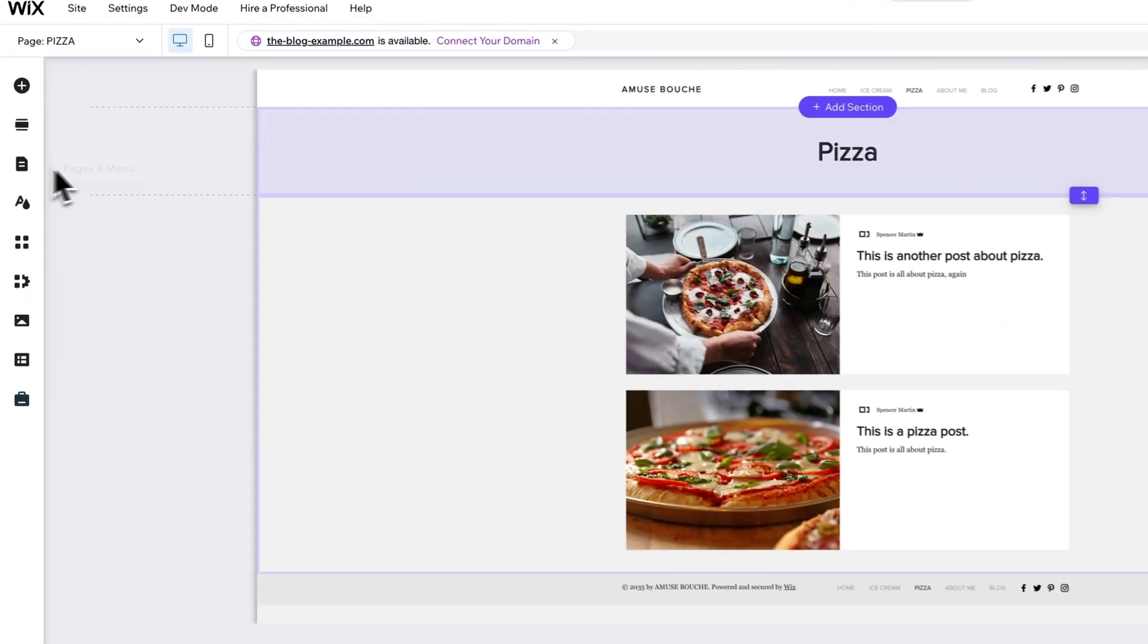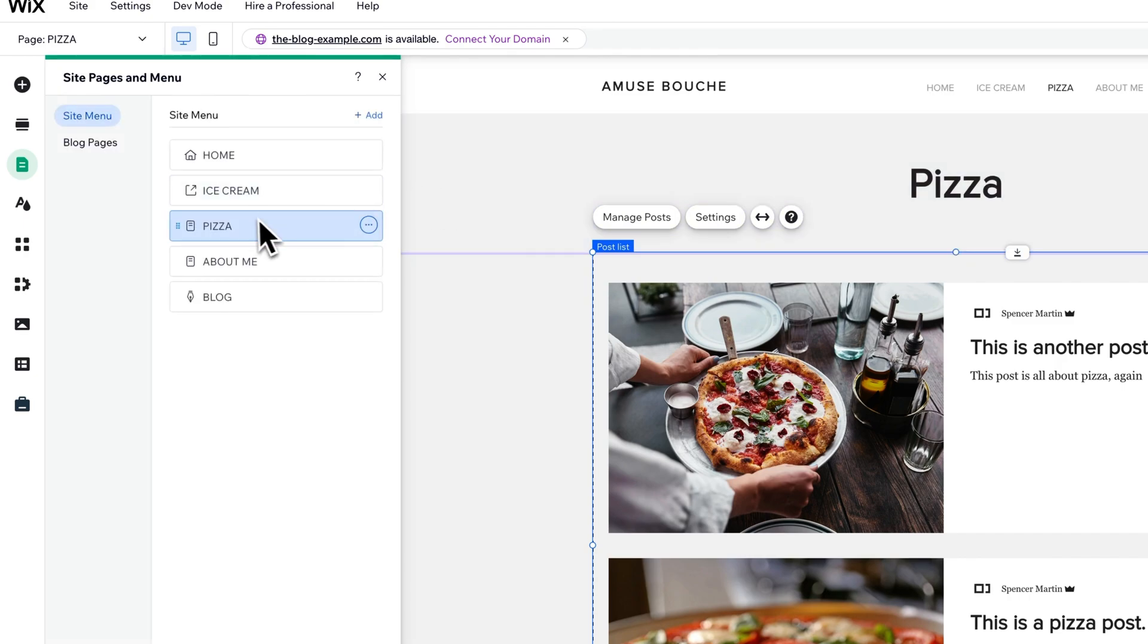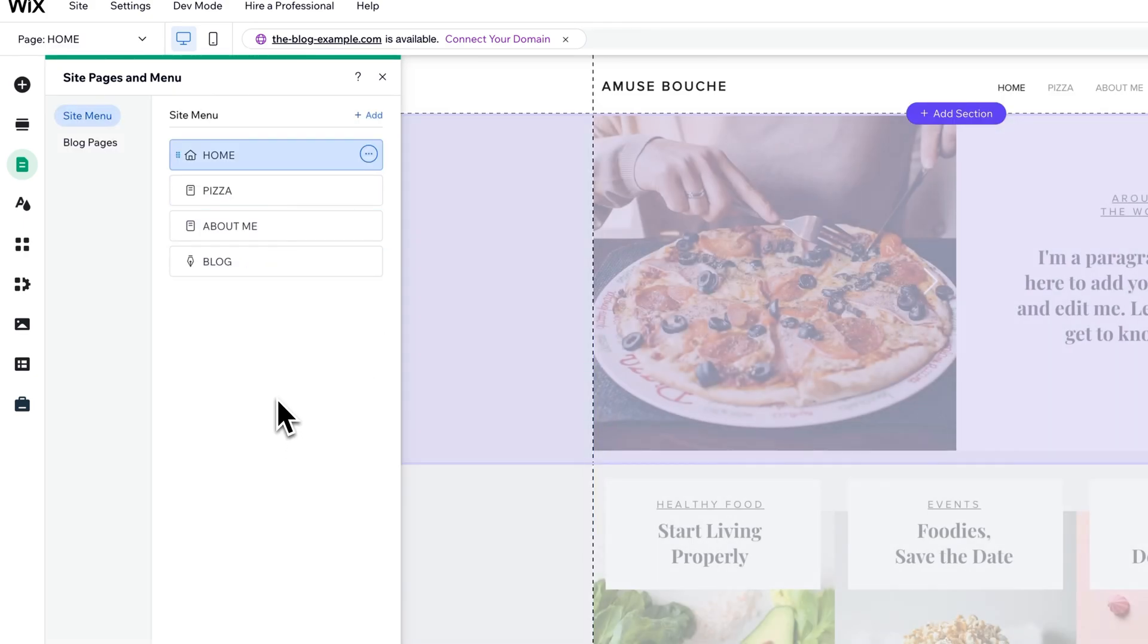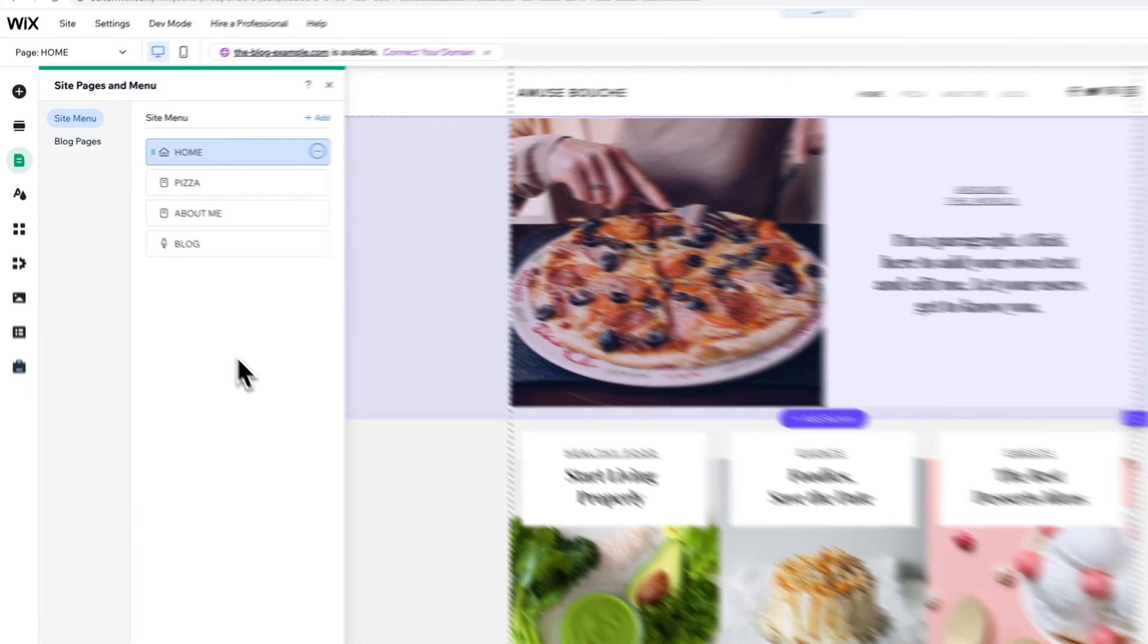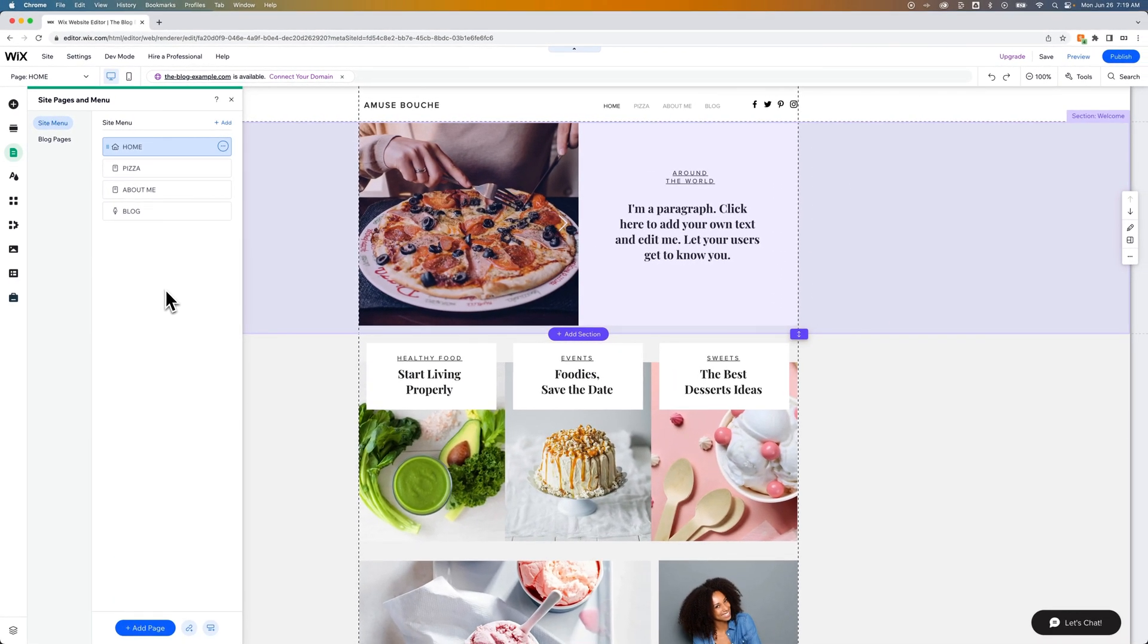Maybe we'll just remove that first direct linked ice cream. And we'll go and just add our own ice cream page.